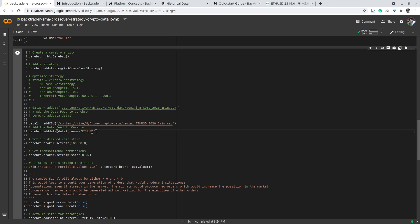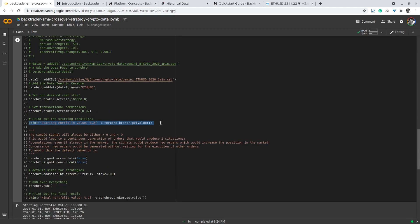Then I set the parameters for the broker. I set the cash starting cash to be one hundred thousand dollars and I set the commission for the broker as two percent of every transaction. Before the backtest I set the portfolio value and likewise after the backtest I set the portfolio value again.